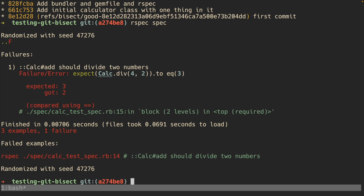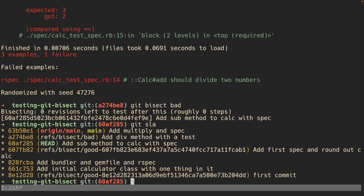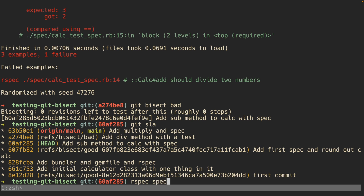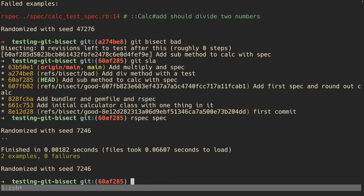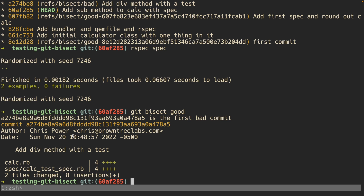This one is a bad commit. Now we're at this commit, we run our specs, and this one is good. Git bisect now knows that this commit is our first bad commit — it even tells us right here.